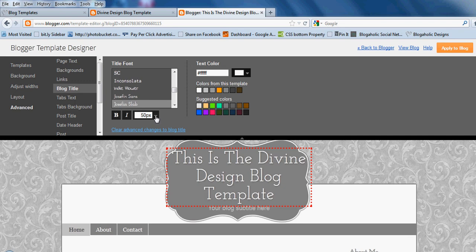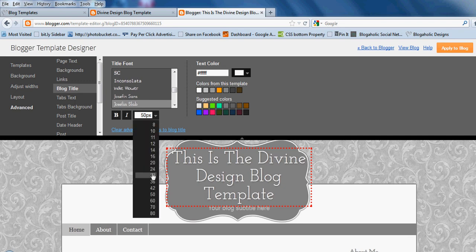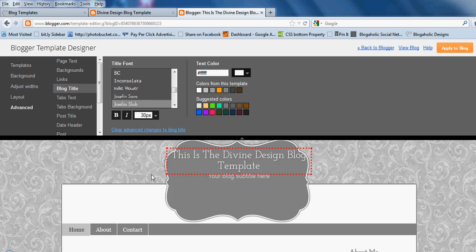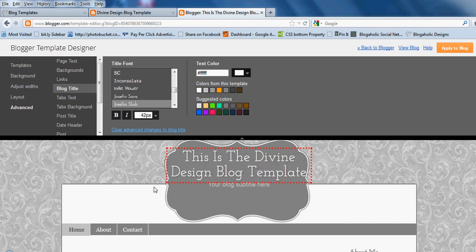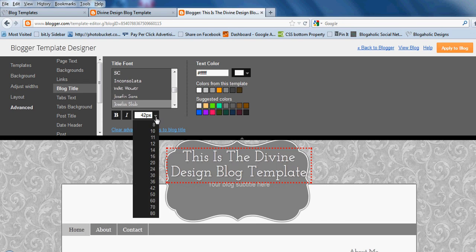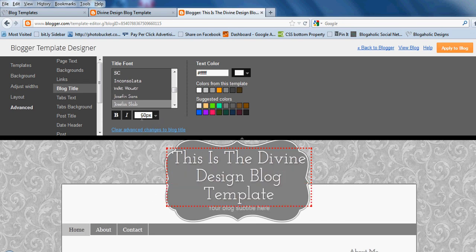That fits perfectly. You can play around with it — some sizes will be too small. You want it to fit as close as possible, so just play around with it. We'll do 50, and if it's not perfect, you can always change it yourself.